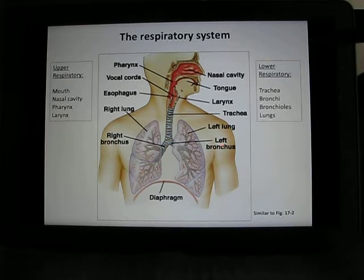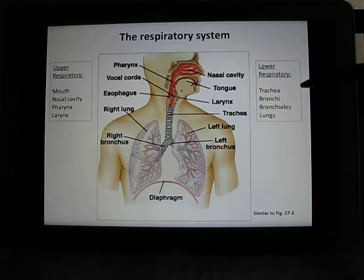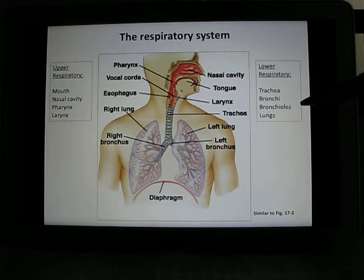Your lower respiratory system includes the trachea, the bronchi, the bronchioles, and the lungs.